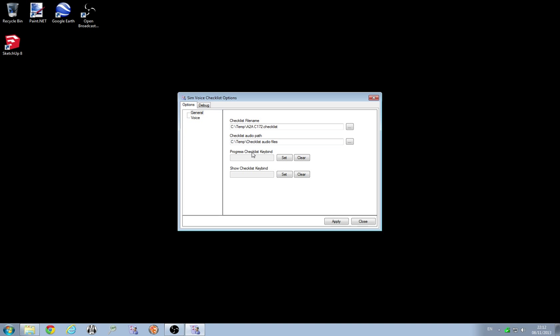Bear in mind that these are global keyhooks. So if you're going to set them to something make sure that they don't clash with anything in FSX or if you're on something like VATSIM that has push to talk keybinds. Make sure it doesn't conflict with those as well. Otherwise they'll just fire at the same time. So for this one I'm just going to set this to my left control key and I'm going to set this one to my left shift key.